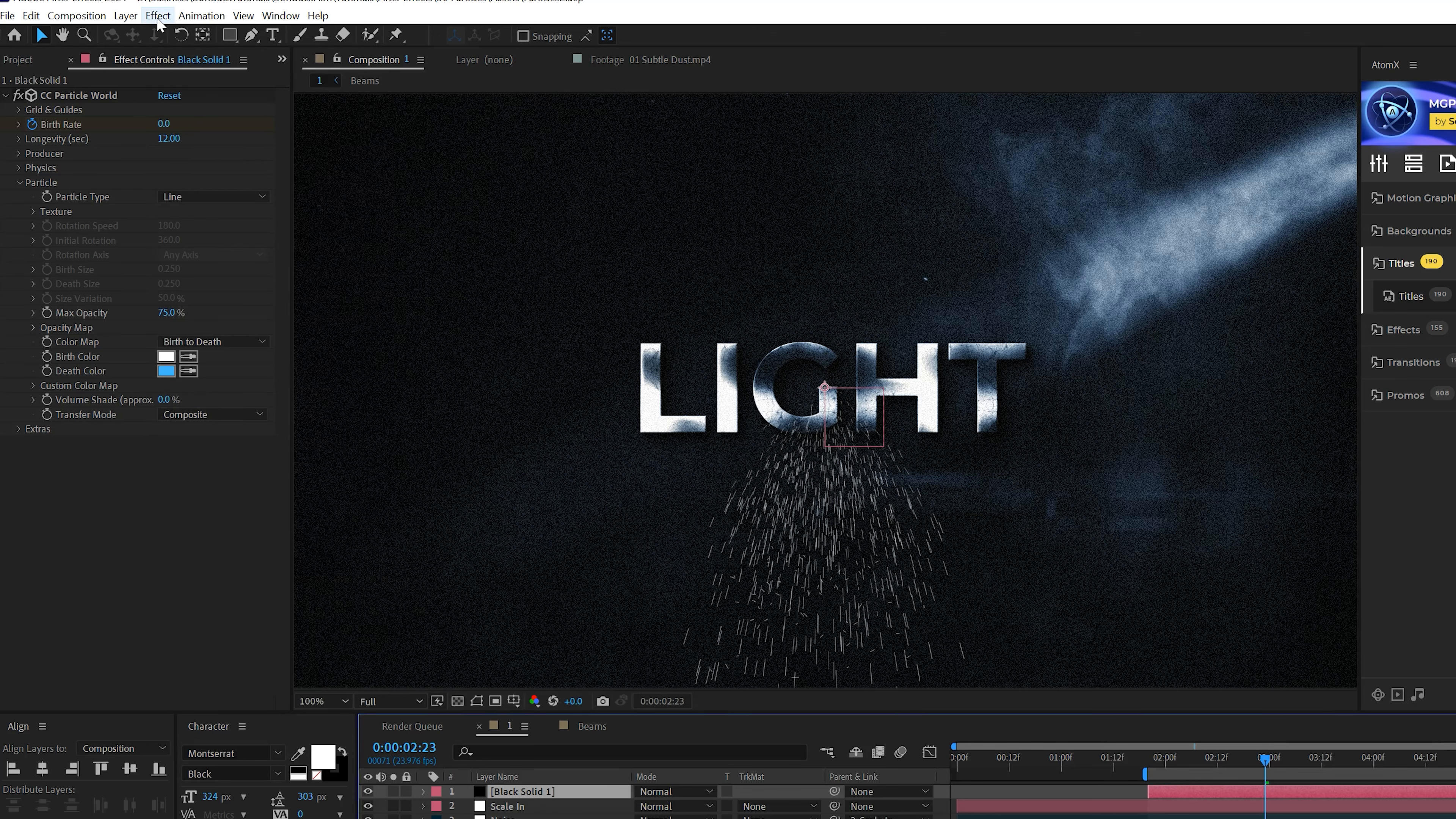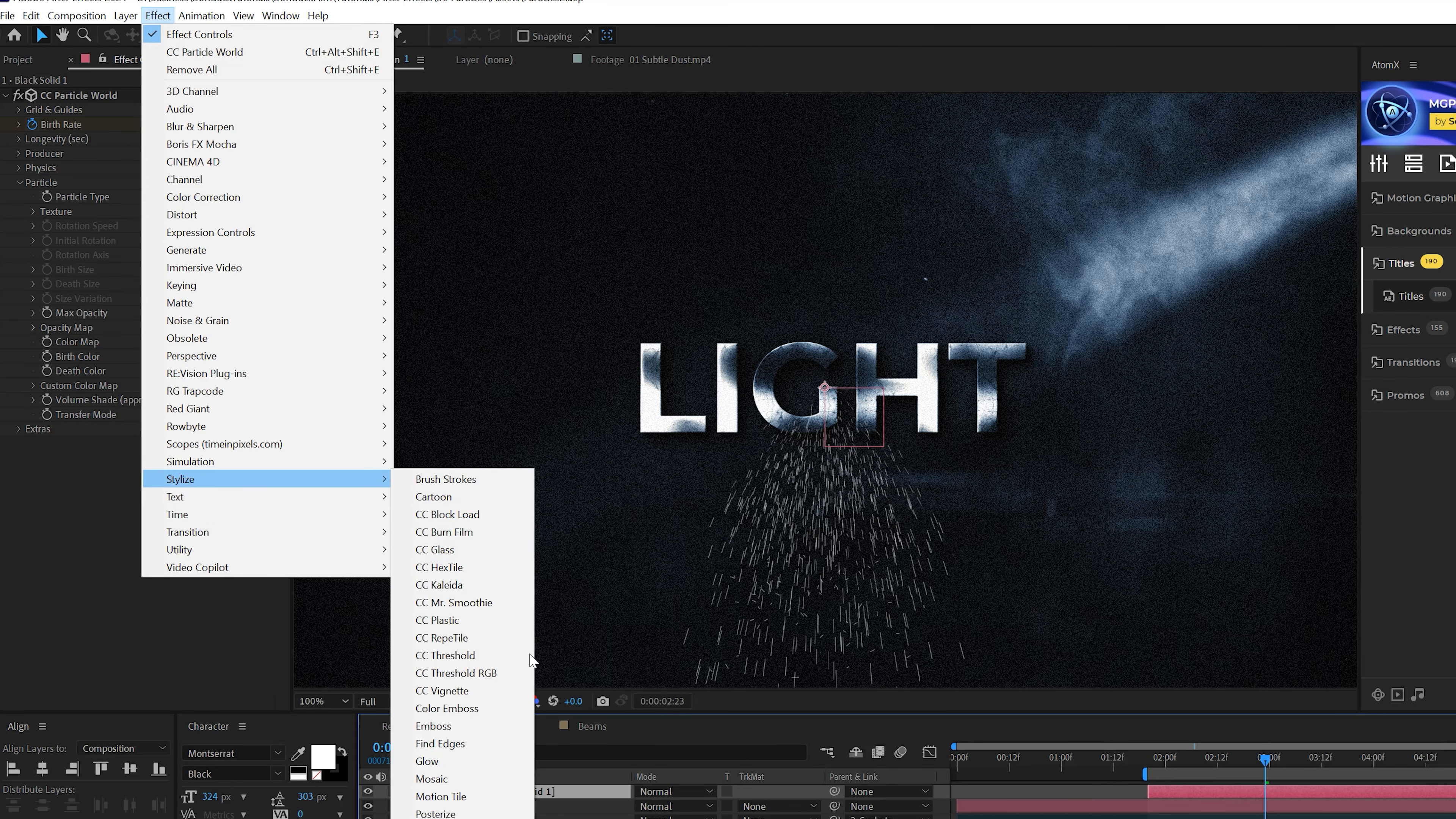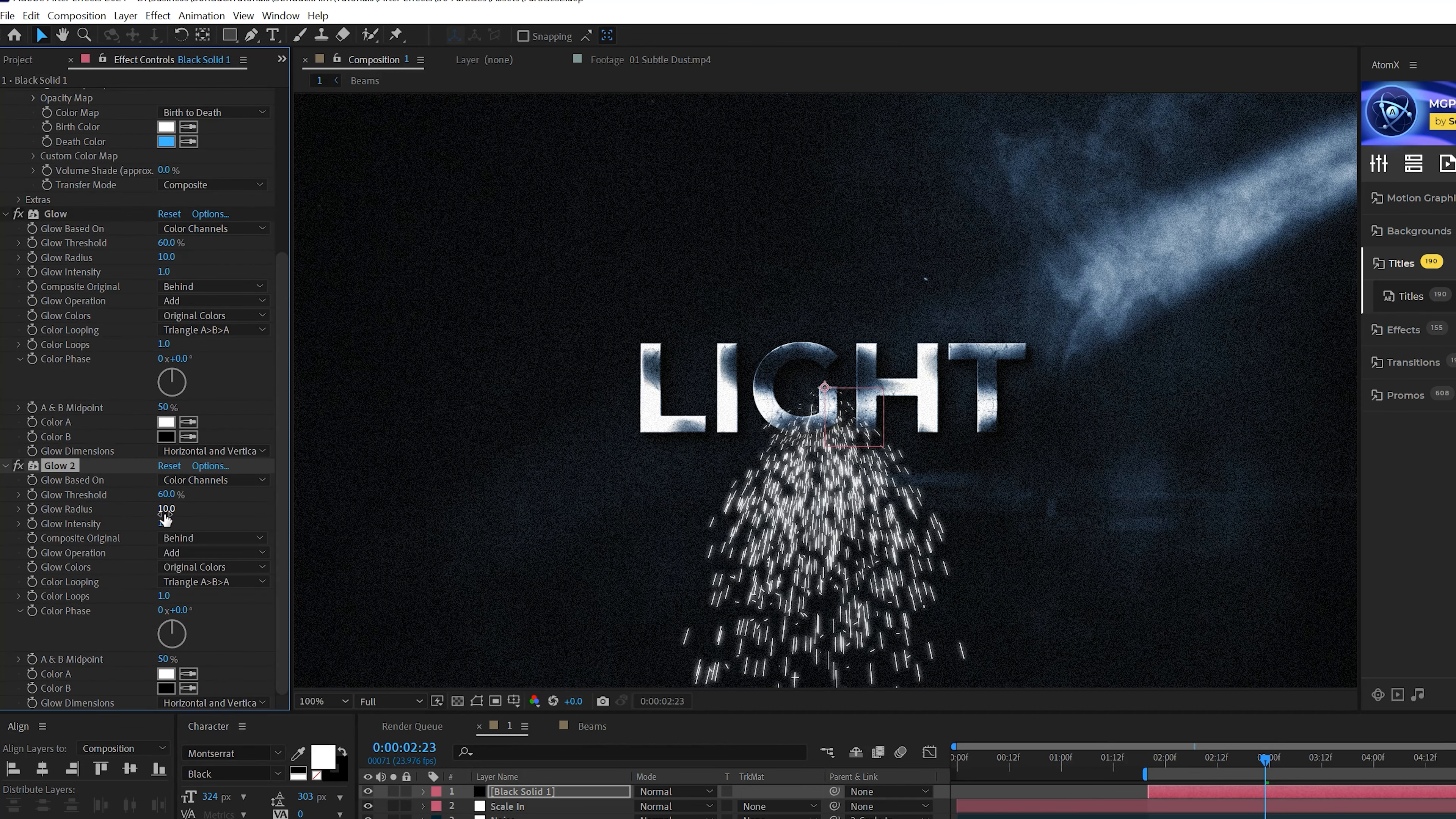And then the only thing you have to do from here is animate the Birth Rate. So obviously we just want like a little bit of sparks here. I'll move this layer over and come here to the beginning of our timeline and add a keyframe for Birth Rate.